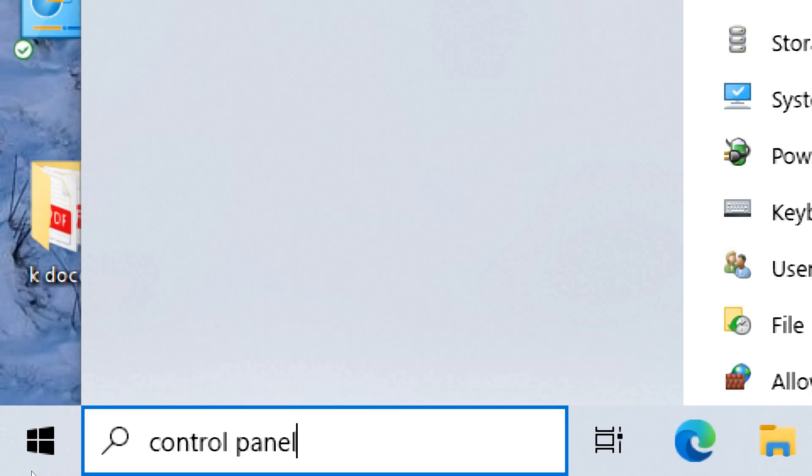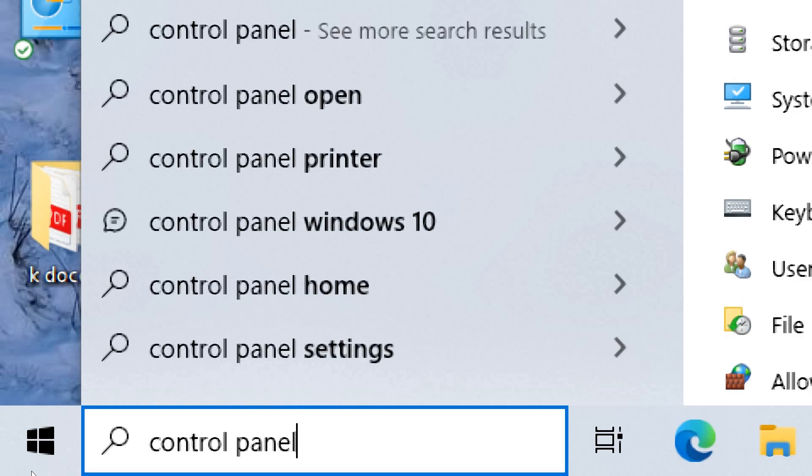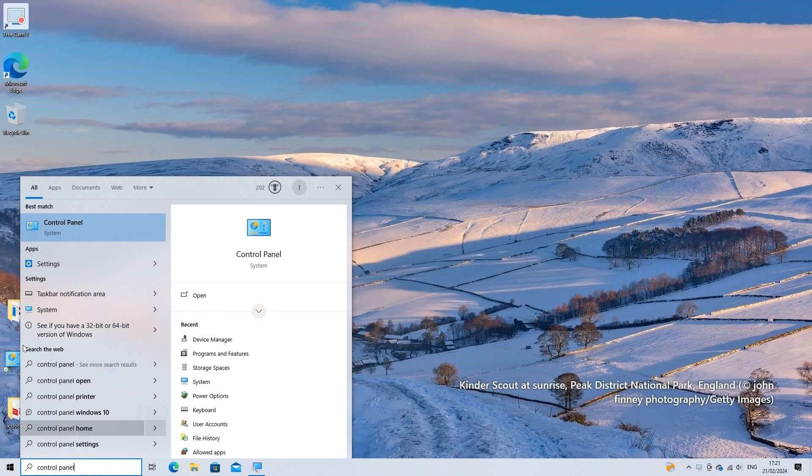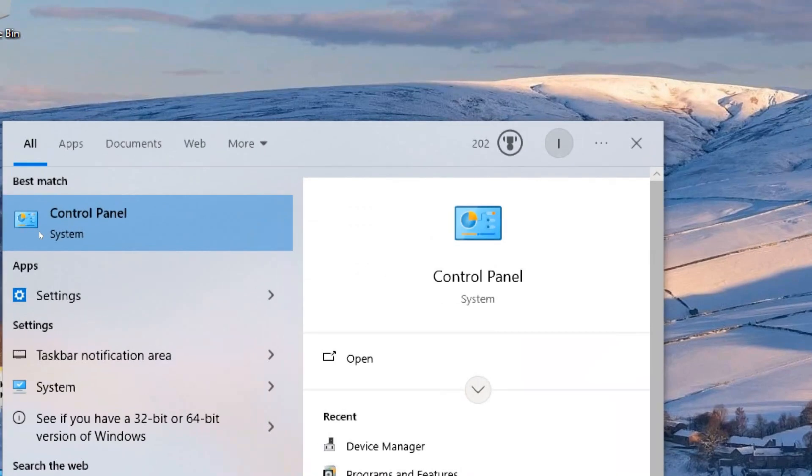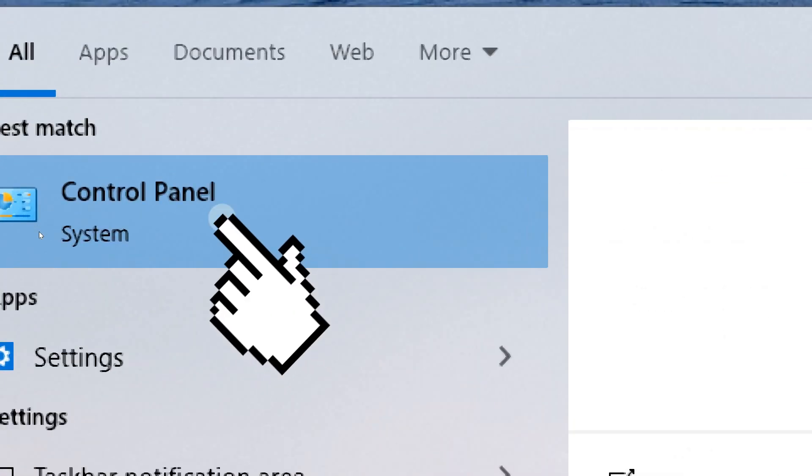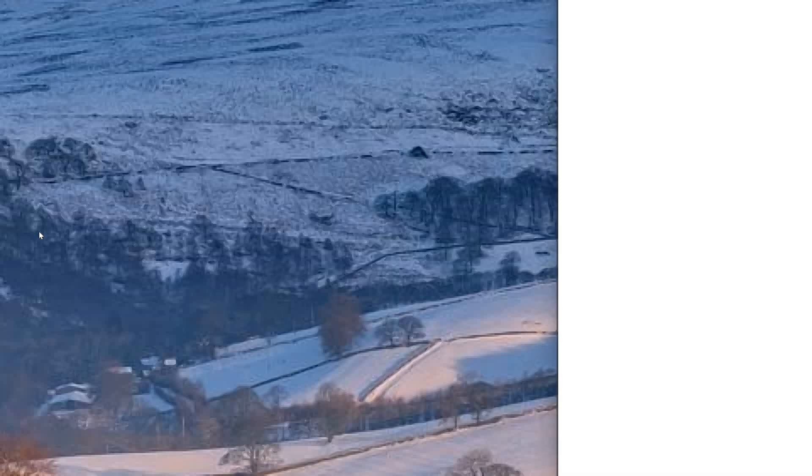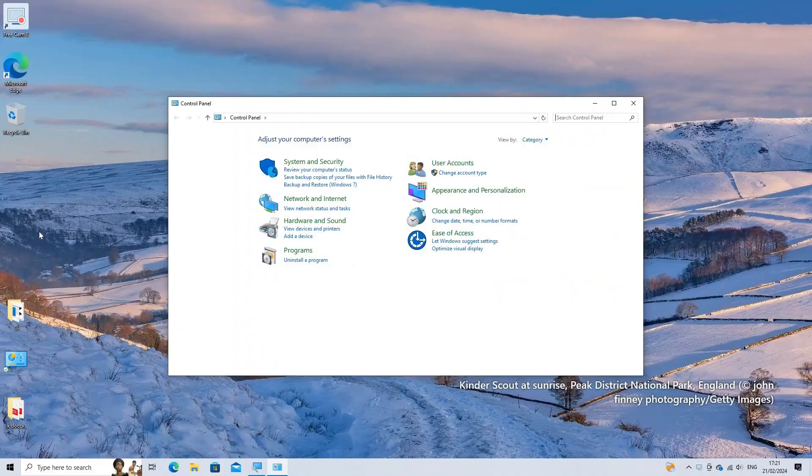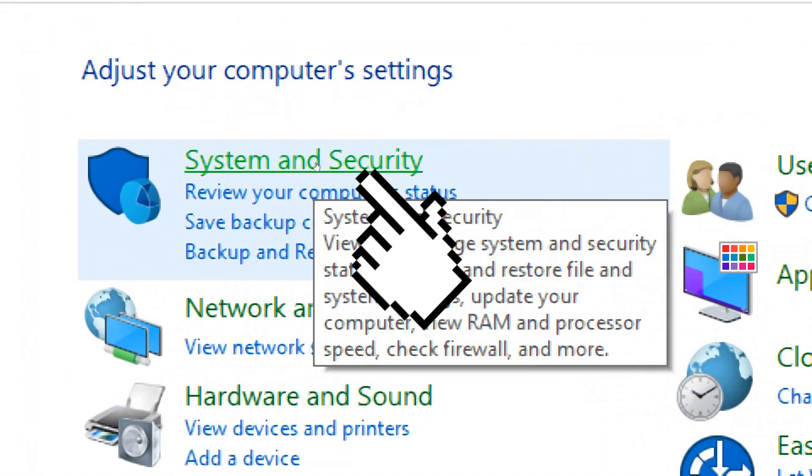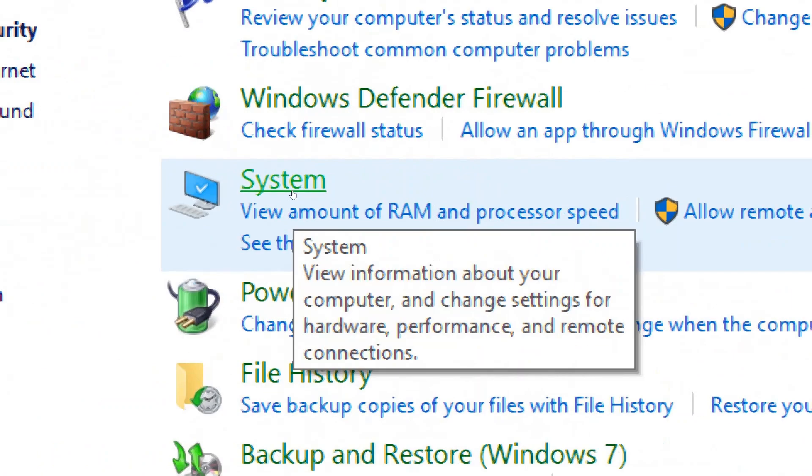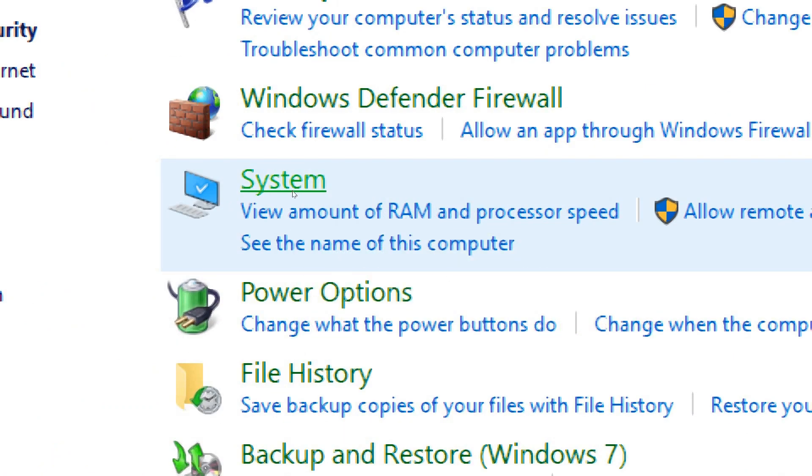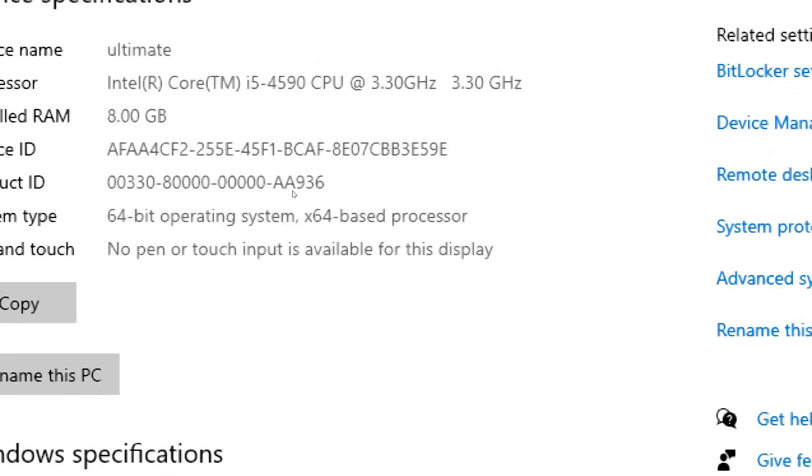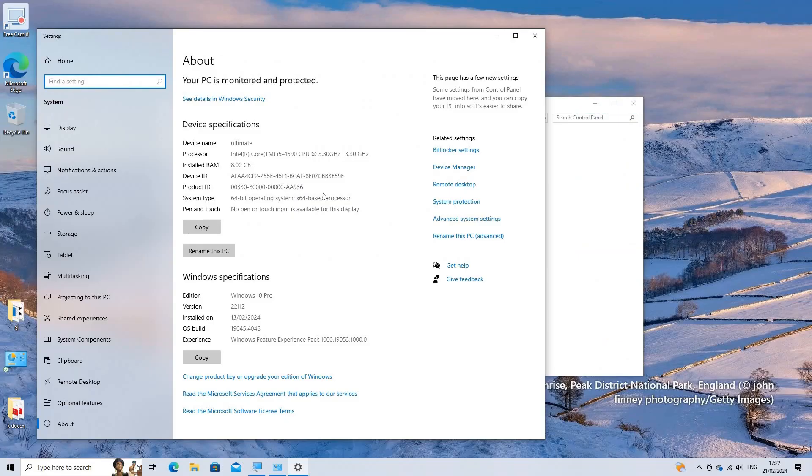Navigate to the control panel on your Windows computer. Click on System and Security and then select System. In the left-hand pane, click on Advanced System Settings.